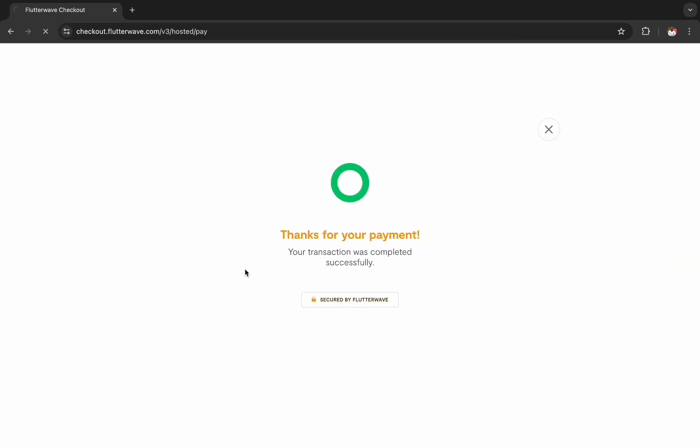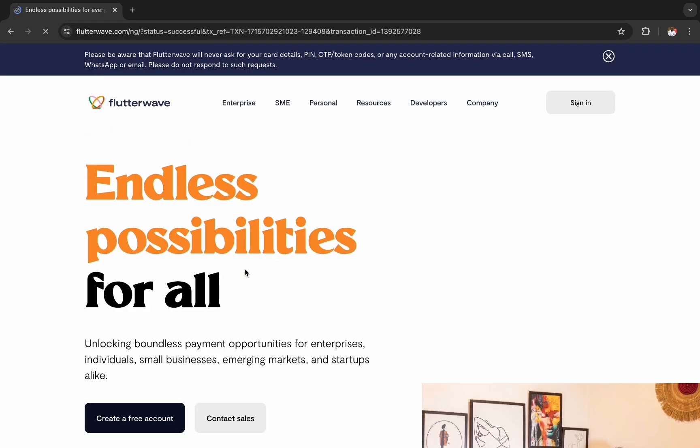And once the payment is successful, we are redirected to the redirect URL specified when generating the payment link.